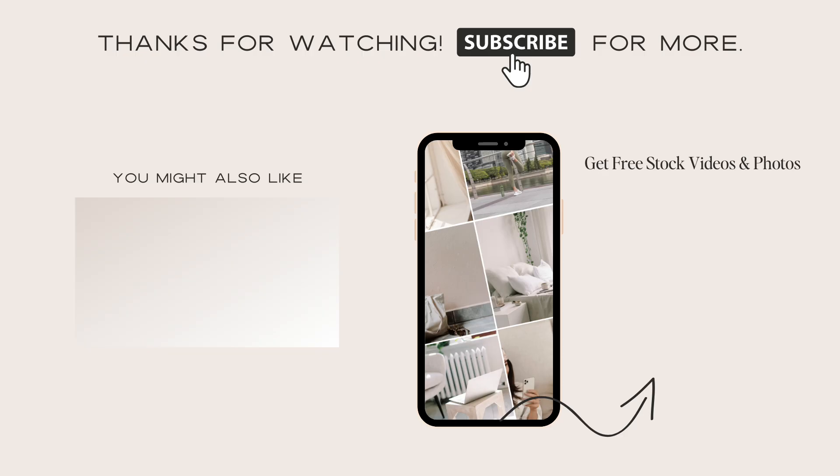Thanks for watching. If you want more design inspo, then check out our video, Instagram Carousel Trends.